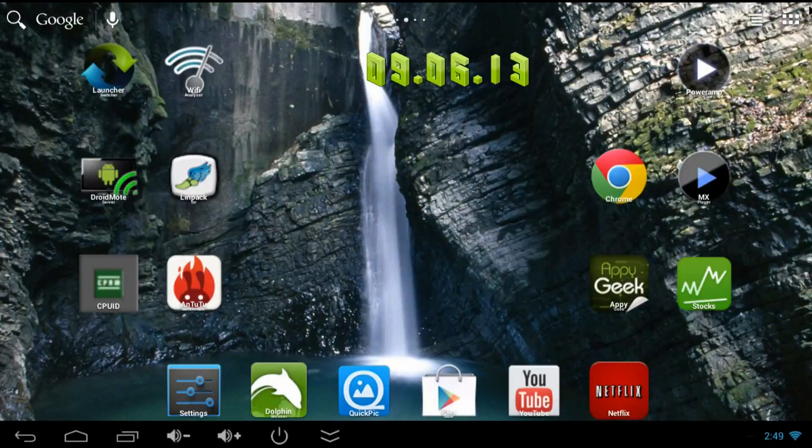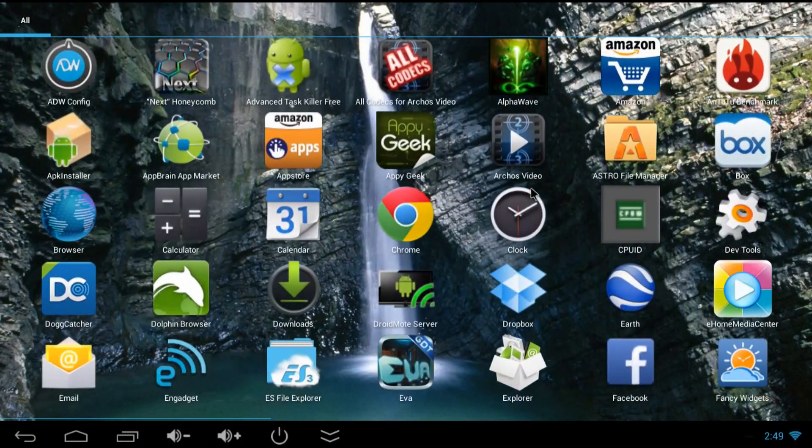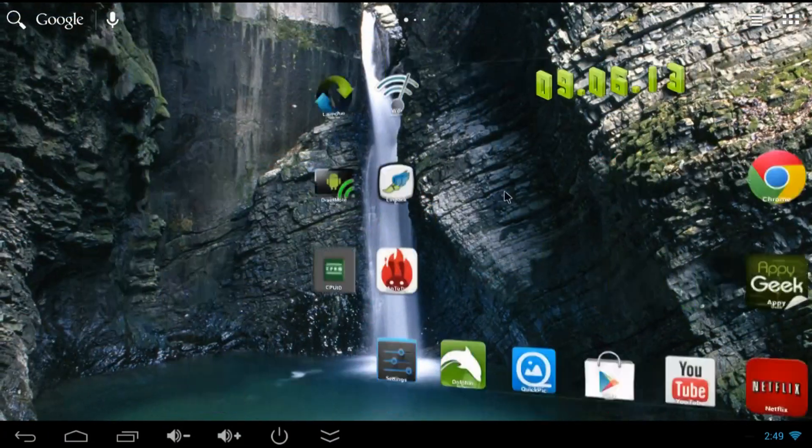And this is ADW Launcher. I like it because it has really good crisp looking icons and they're big too.